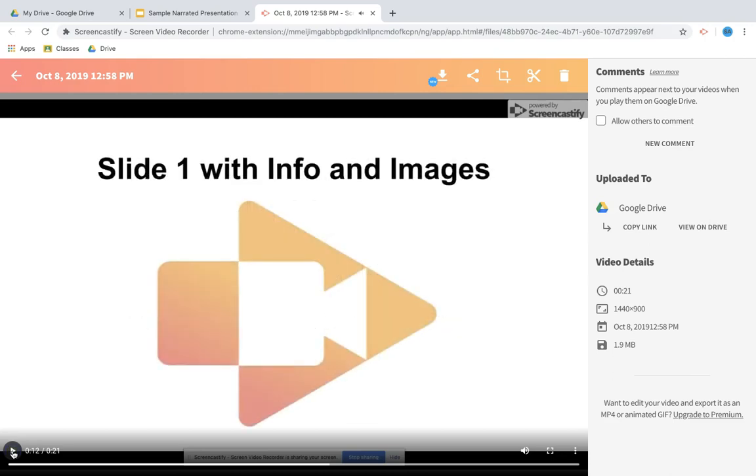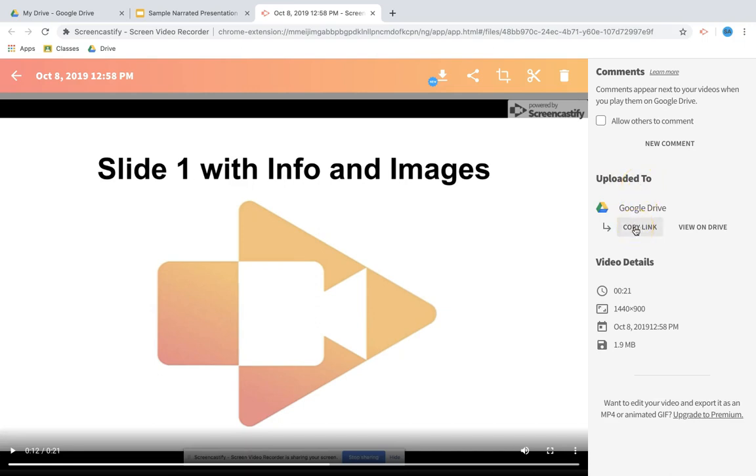Alright, once I'm satisfied with my video, I have a couple options for how I would like to share it. One, along the right side, notice that it's already uploaded to Google Drive. I can copy this link directly from this screen and then turn that link in to Classroom or share it with someone else.